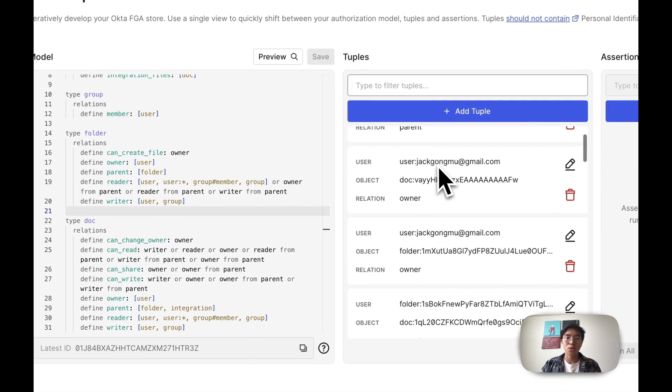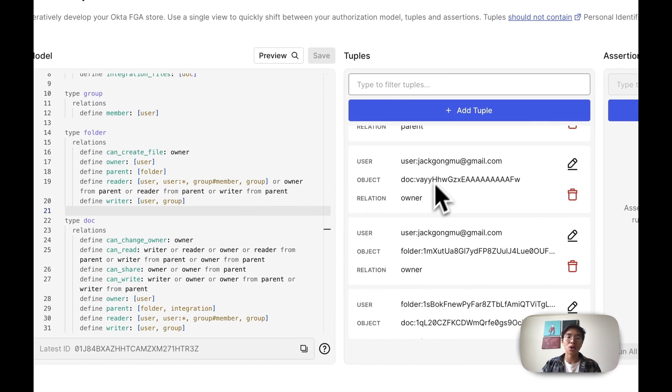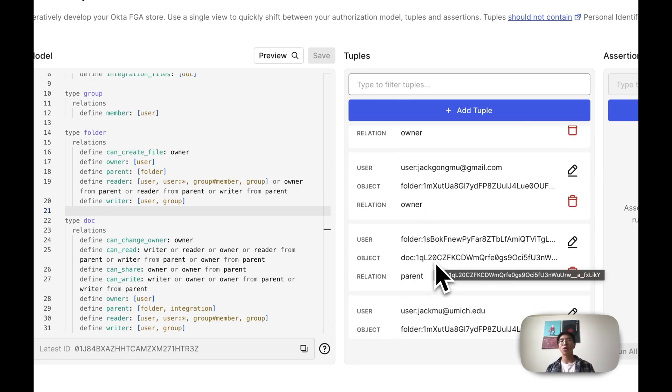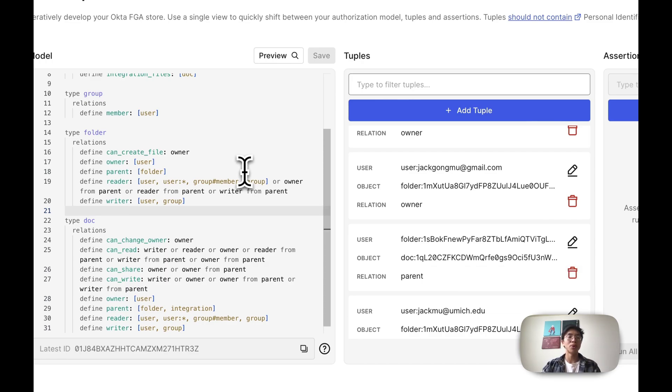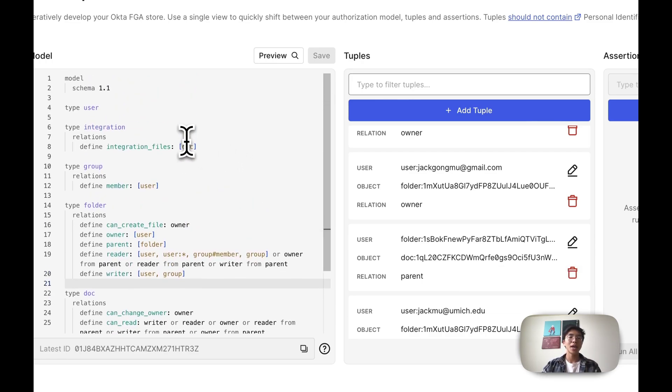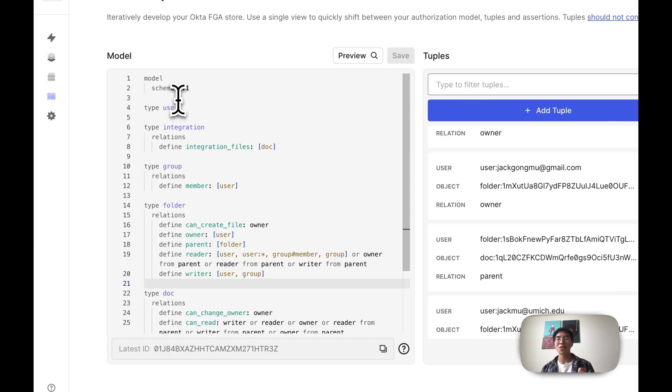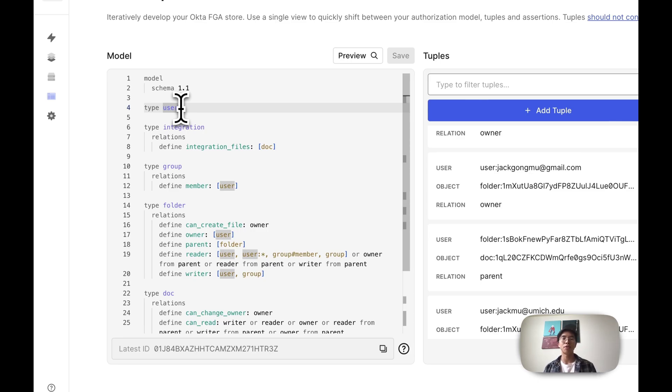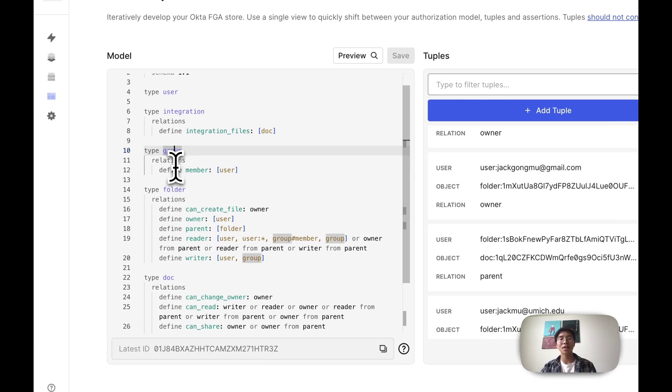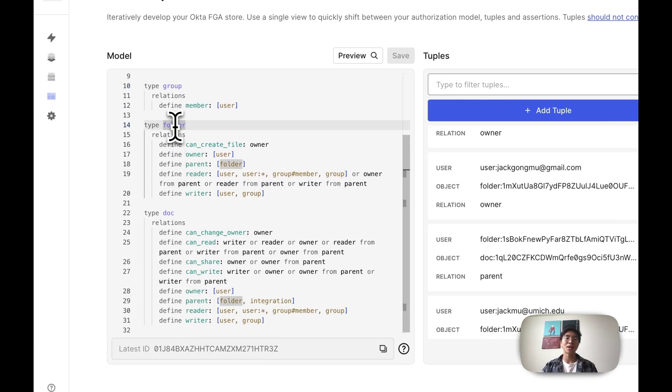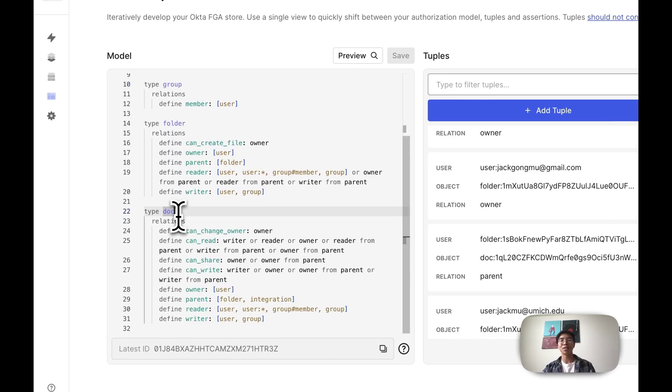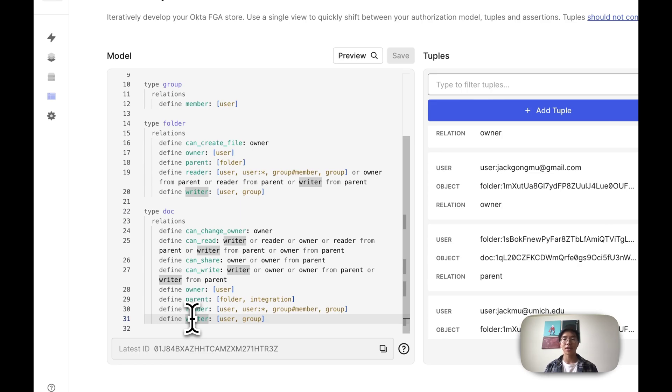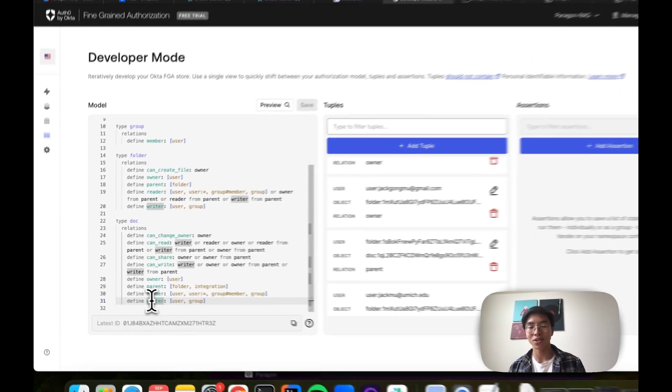For example, this user is an owner of this document. This folder might be the parent of this document. And so you can model a bunch of different types of relationships. One thing that's really important to know is that we have ability to control the schema and the relationships and object types that our graph database has. In this case, we have a schema that's really well-suited for file storage systems, like Dropbox and like Google Drive. We have users, we can keep track of what integration that each document's a part of, whether it's Google Drive or Dropbox. They might have some sort of group or teams functionality. They most likely will have folders, and lastly, they have documents. For each of these object types, we can define the relationships. We can define if they're an owner, a parent, a reader, or a writer.